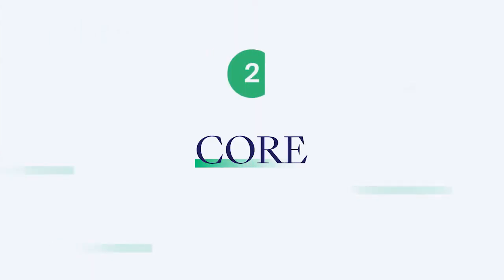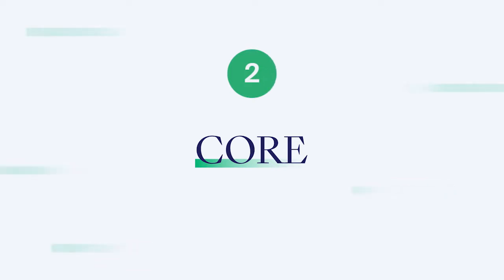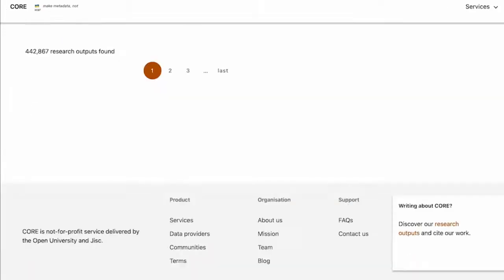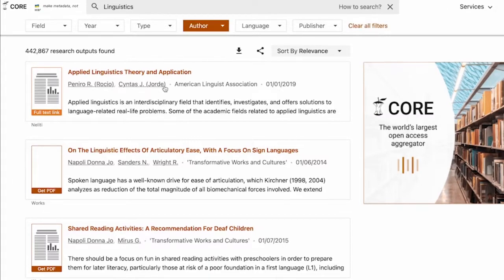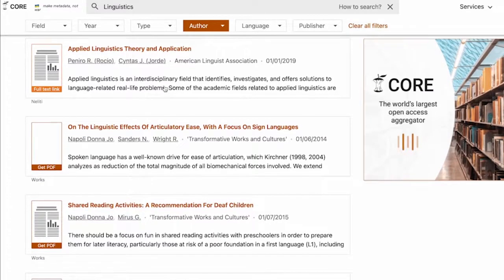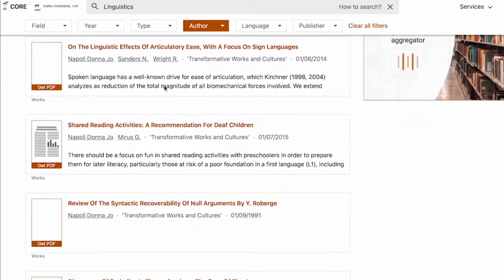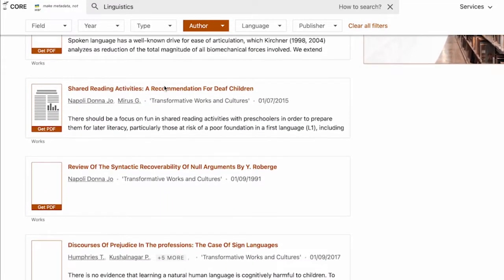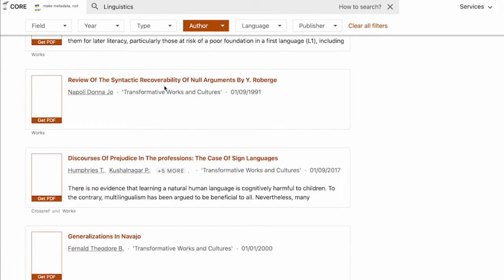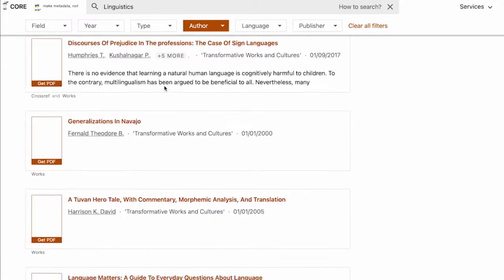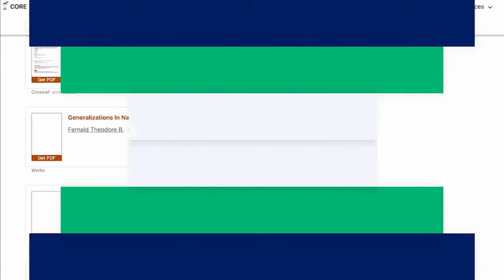Resource 2: CORE. CORE is an open research aggregator. This means it works as a search engine for open access research published by organizations from around the world, all of which is available for free. It's also the world's largest open access aggregator, so it's a very useful resource for researchers.